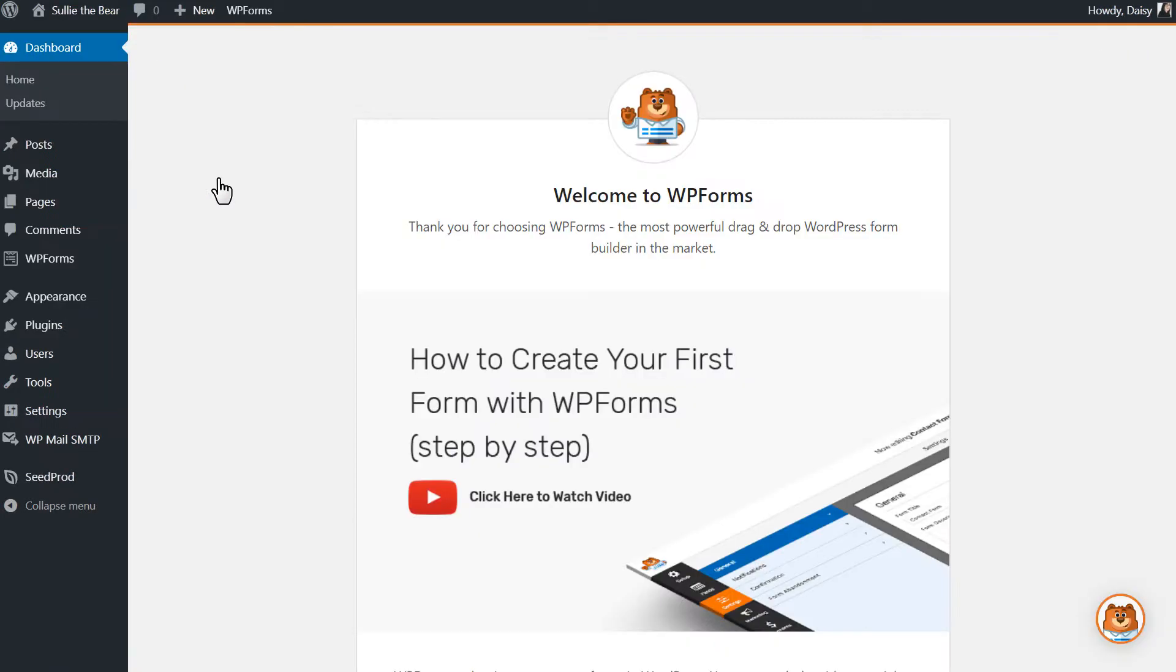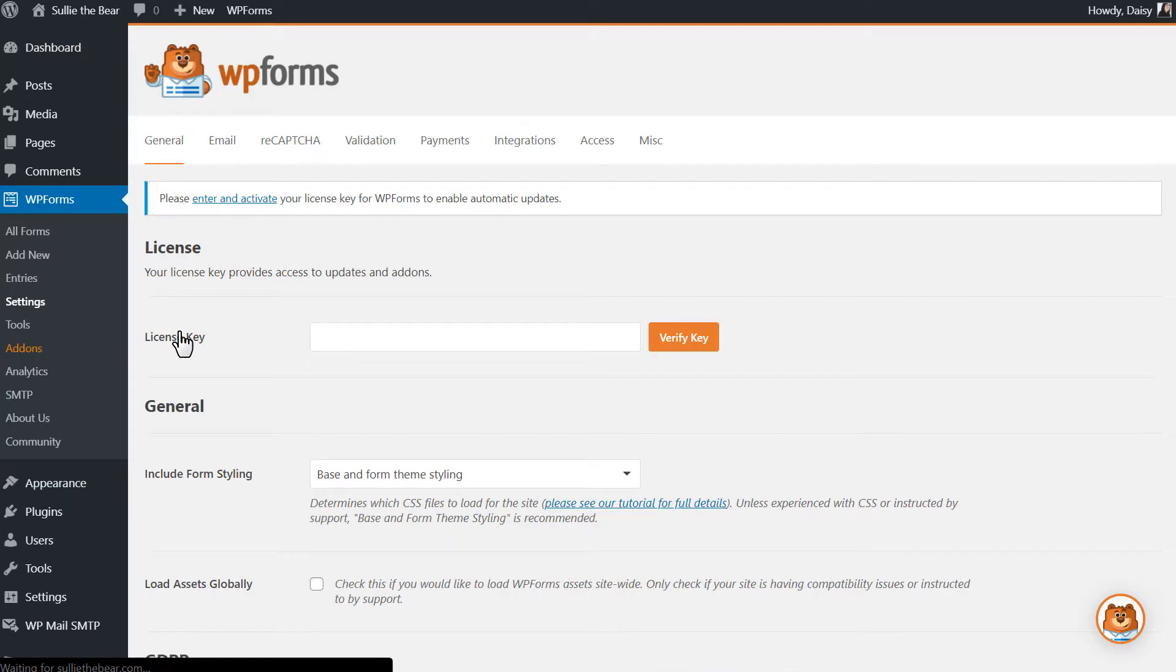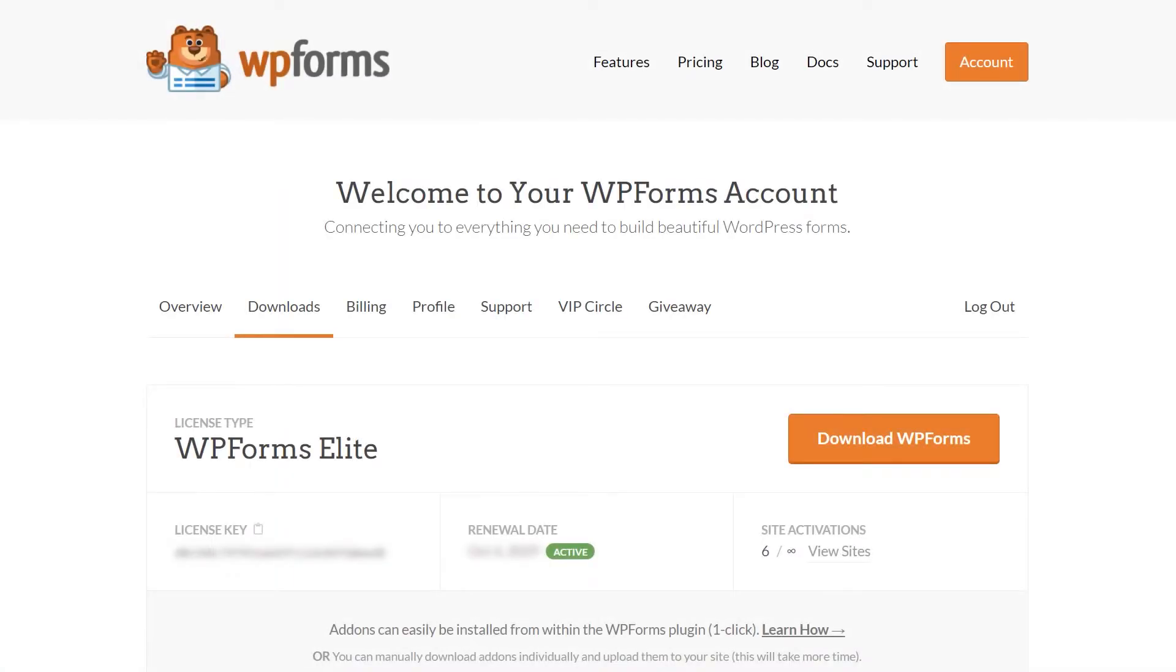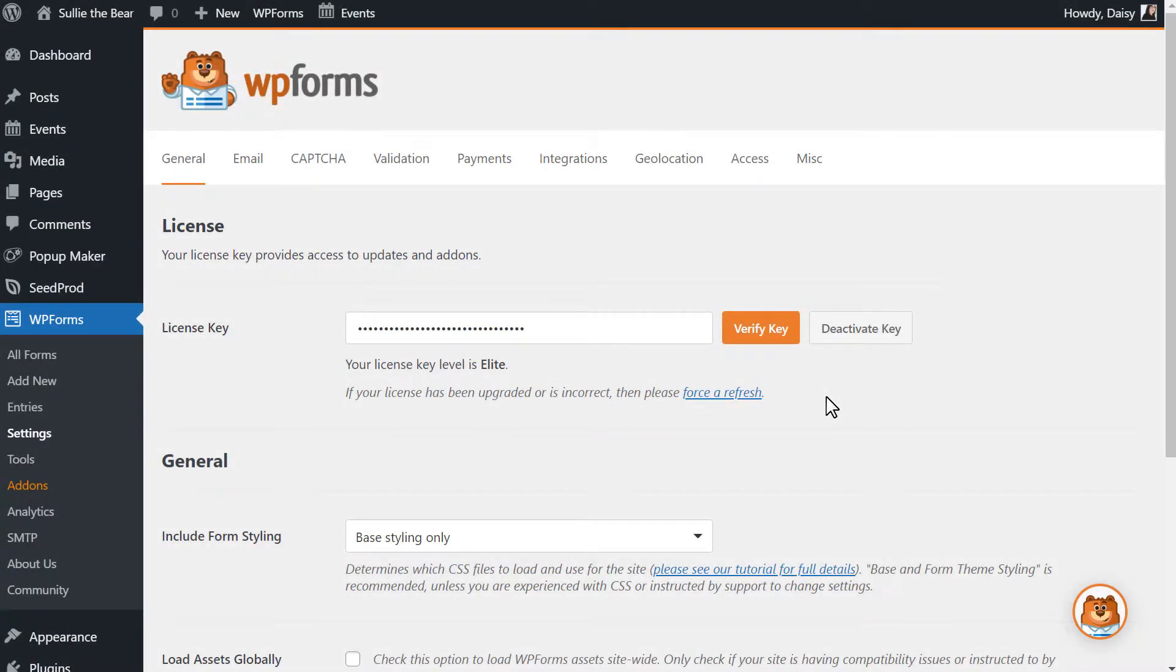Afterwards, we'll need to verify your copy of WPForms by entering the license key in the settings page of WPForms. You can find the key on the Downloads page of your WPForms account, and once the license key has been verified, we can get started.